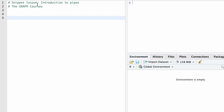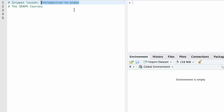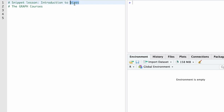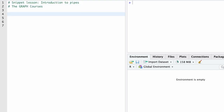Hello, this is a short snippet lesson introducing you to the concept of pipes in R. I was about to send you off into the next course, and then we realized you don't know how to use pipes yet. So this is a bit of an emergency lesson. We're trying to record very quickly so that you can get introduced to the concept of pipes.